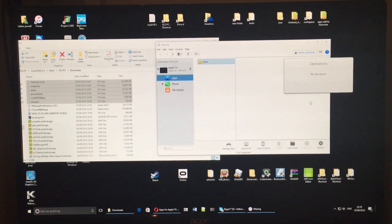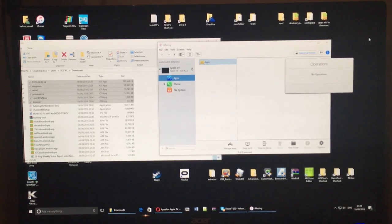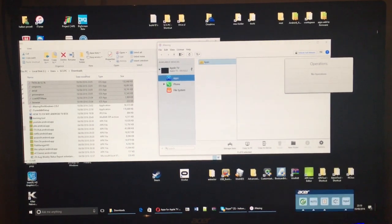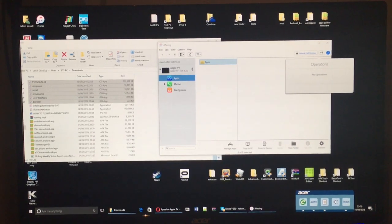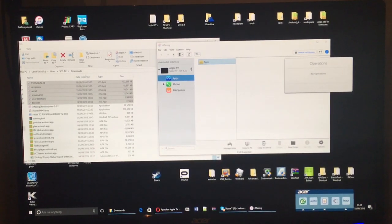So I've just deleted the applications back off the Apple TV to show you how easy it is to reinstall them again.